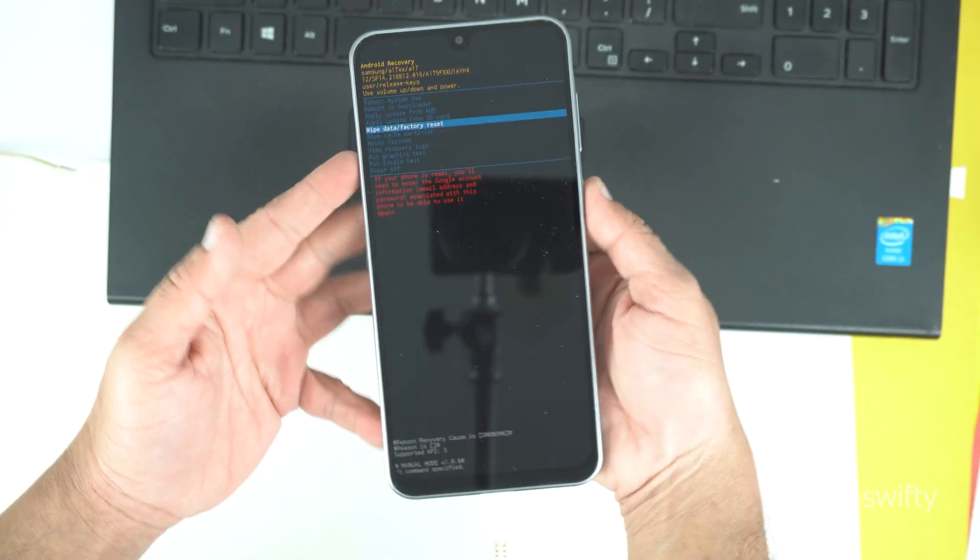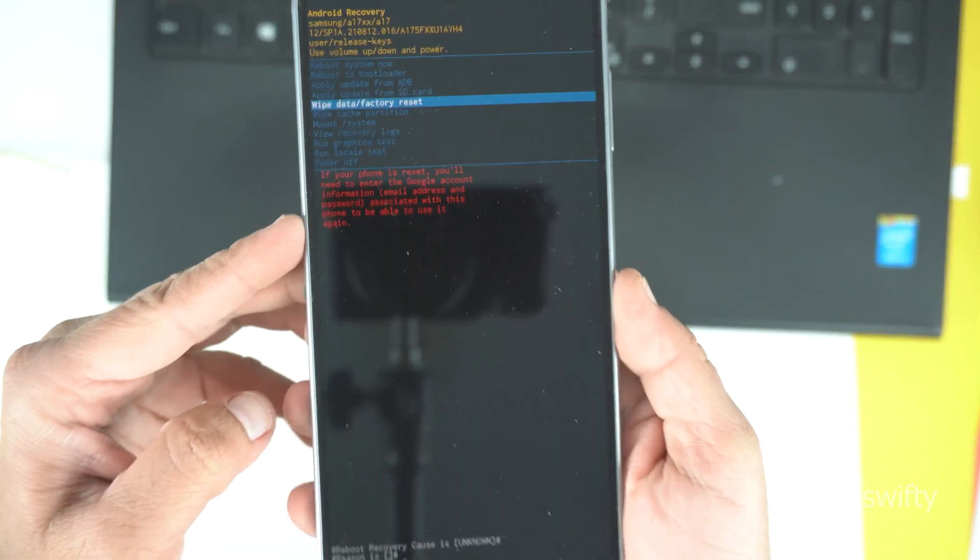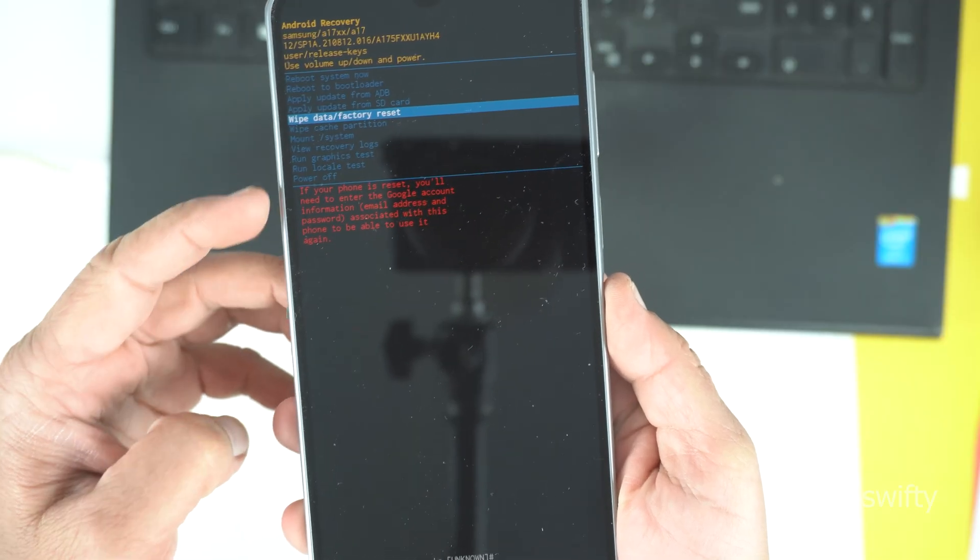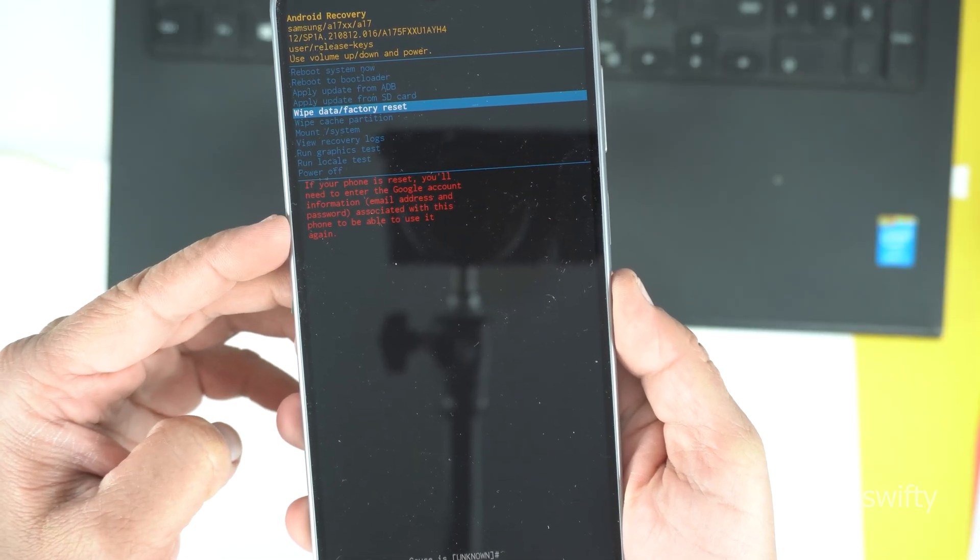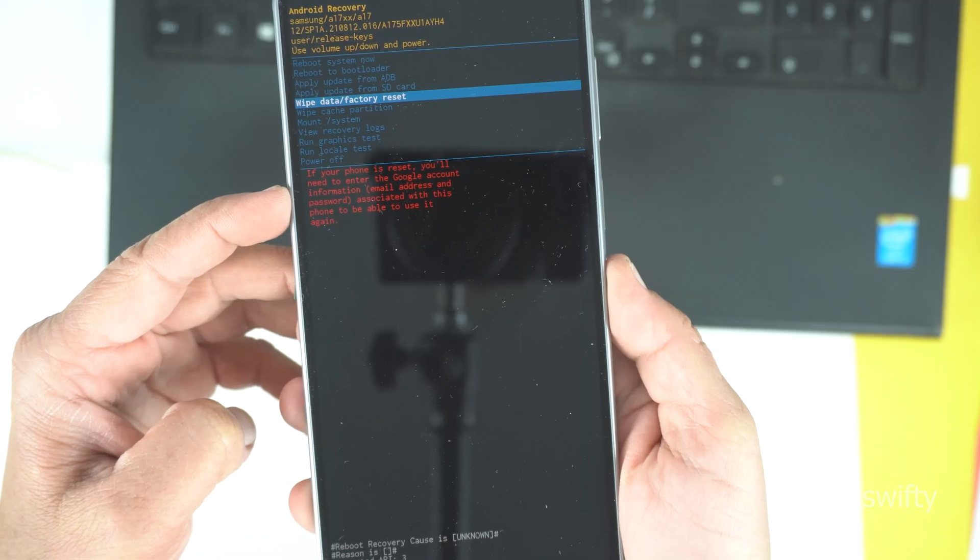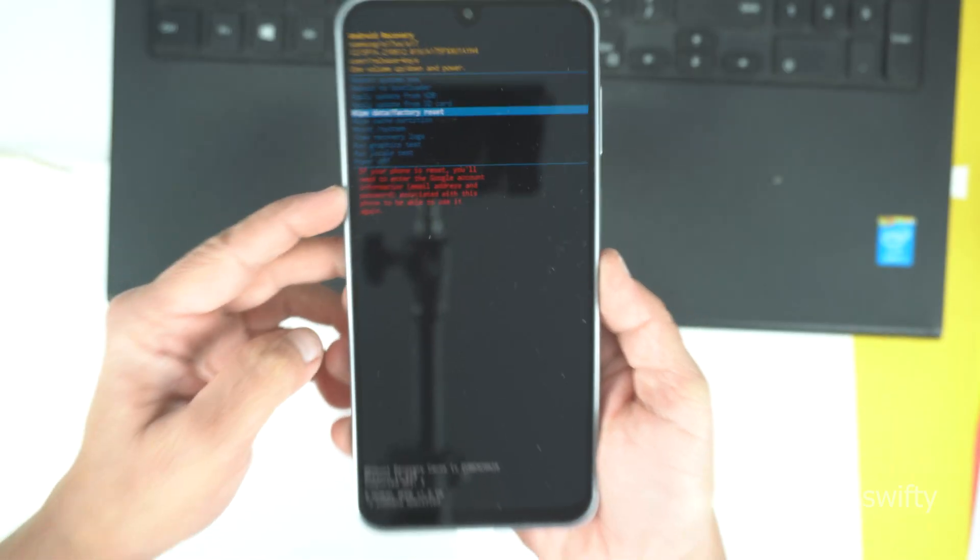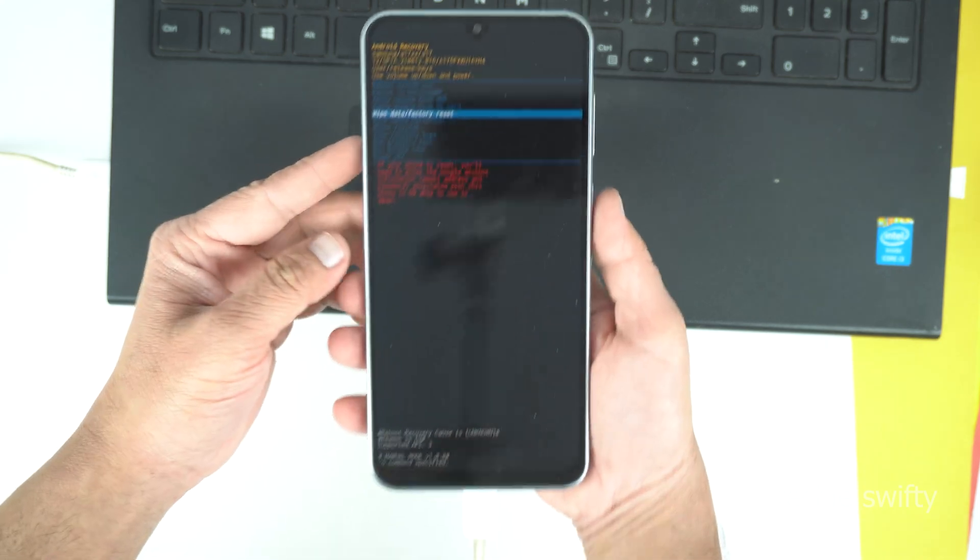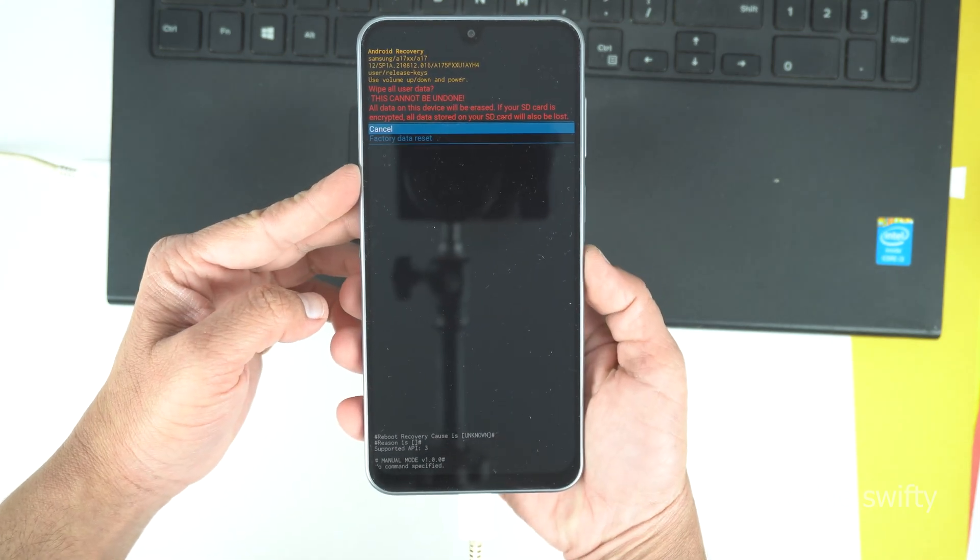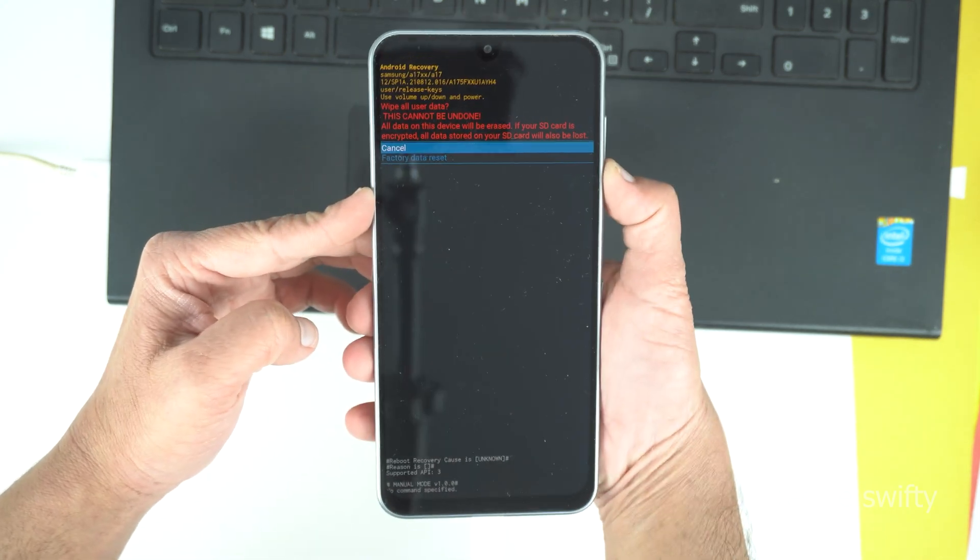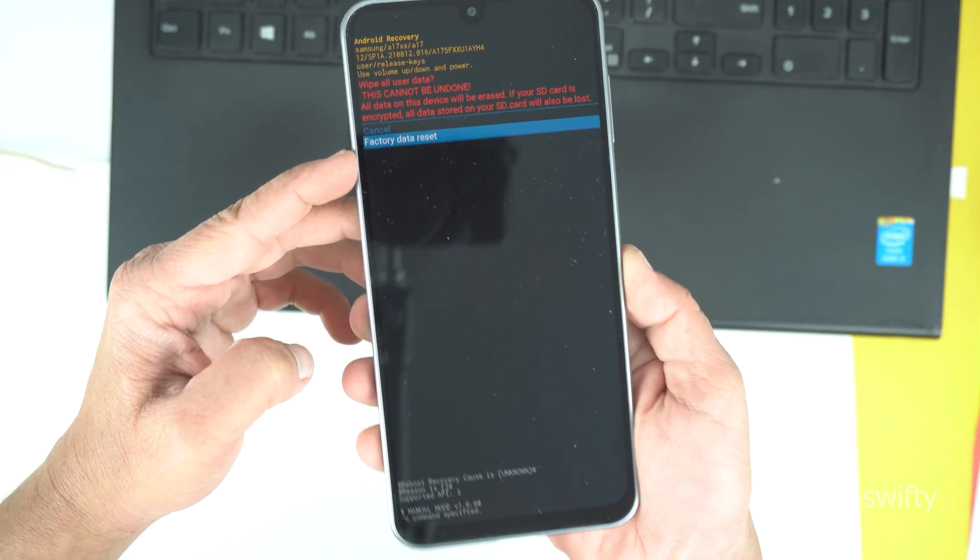There's warning here, by the way, which is saying after reset, you need to enter your Google account like email and the password which is connected with this device. In simple words, you need to enter your Google account that you are using for Play Store on this phone. So, that's important. Now, press the power key to enter. There is data warning on top. Now, go down to do factory reset and then press the power key to start this process.